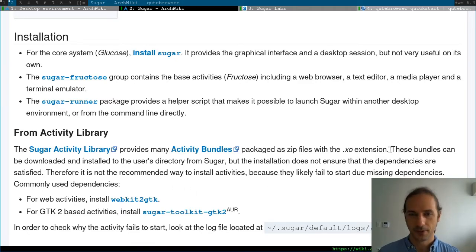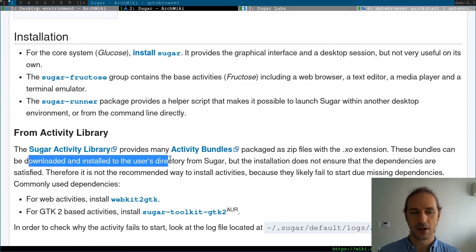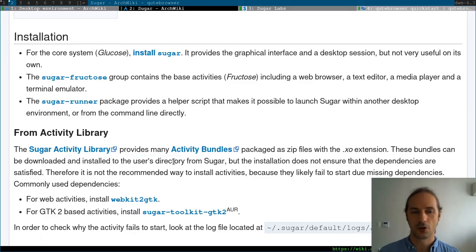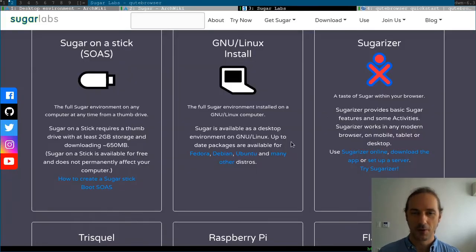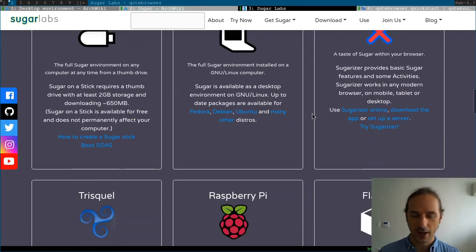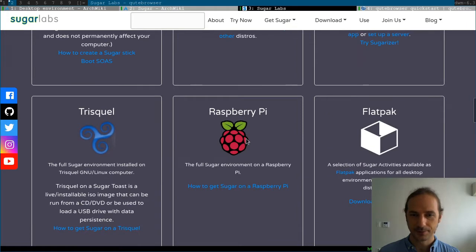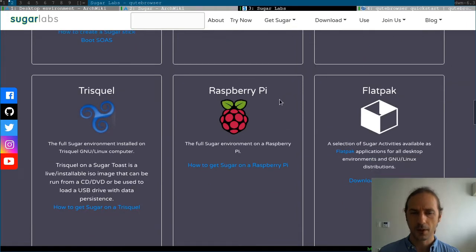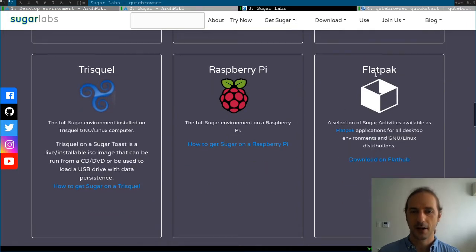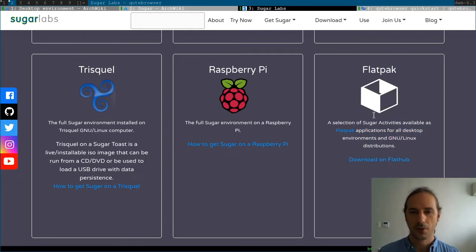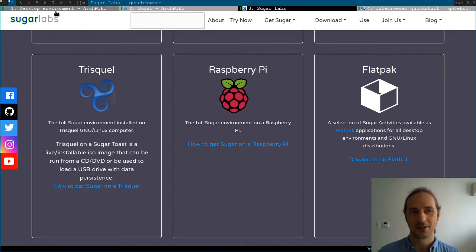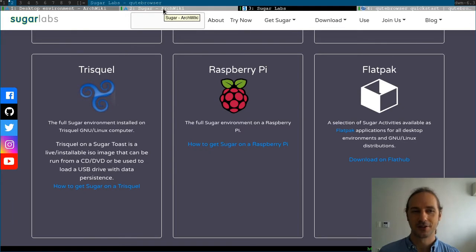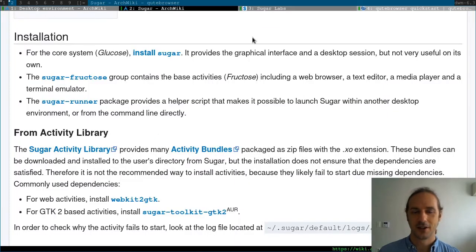These bundles can be downloaded and installed from Sugar directly, but the dependencies might have some issues. But if we take a look at the Sugar website, then you can see that some of the activities will be available through FlatHub as a flatpak for those people who like to install things in these universal distro-agnostic formats.